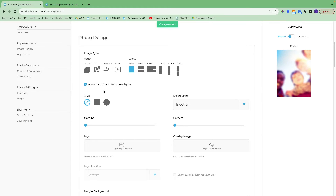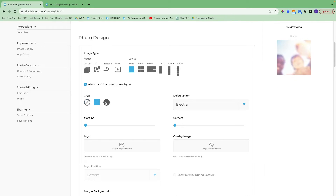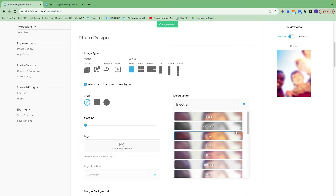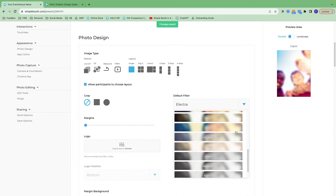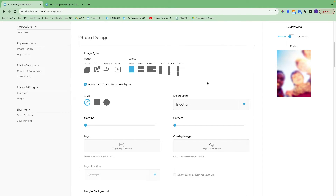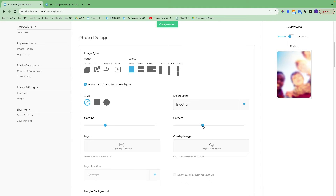After you choose that, you'll choose the crop. You can do no crop, take pictures in portrait or landscape depending on the iPad orientation, and we also offer a square and circle crop. Here you can set up your default filter, and there are edit tools where you can allow people to choose their own filter among other things. Here you can add some margins around the photo and round off the corners of those margins, all depending on the look you're going for.